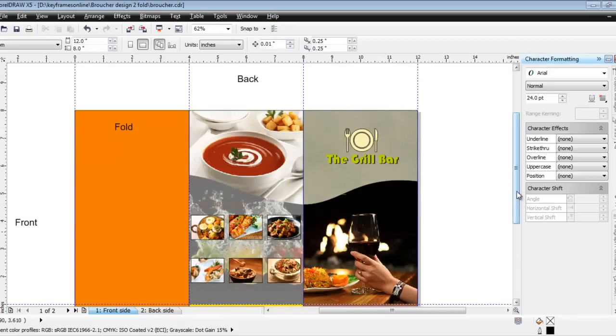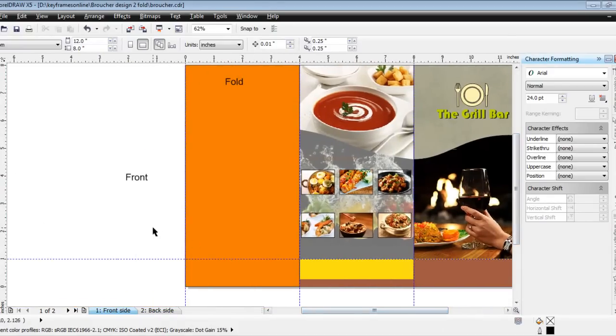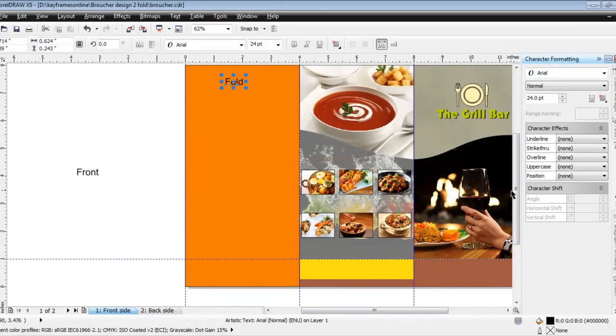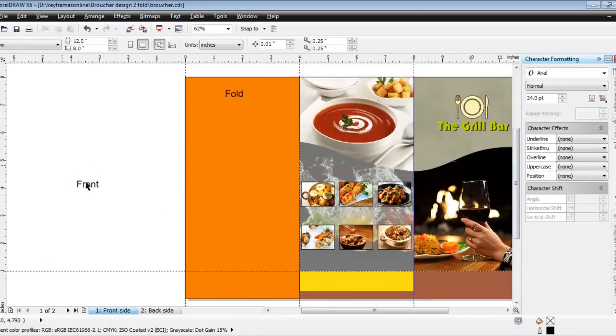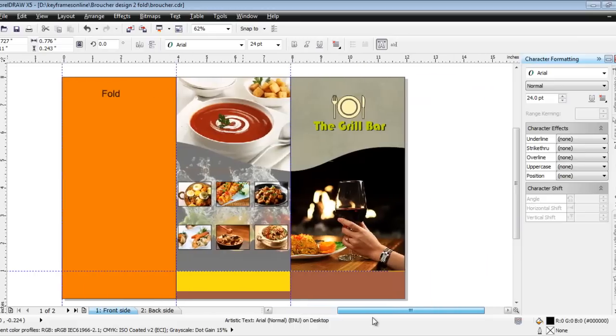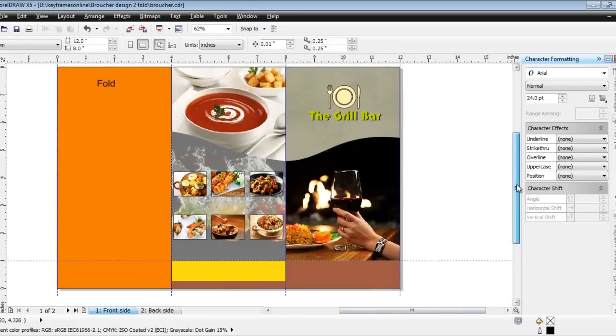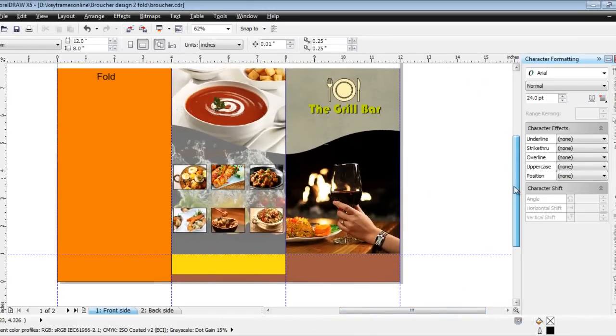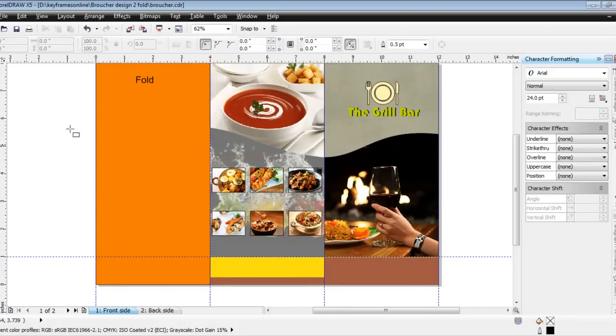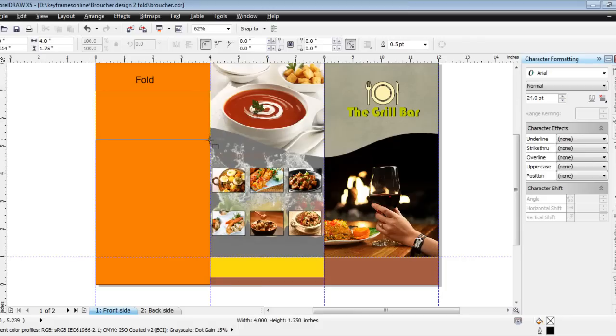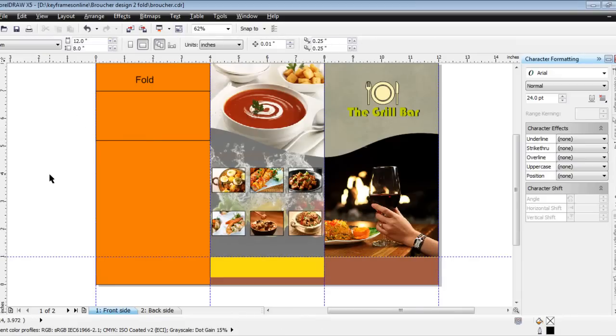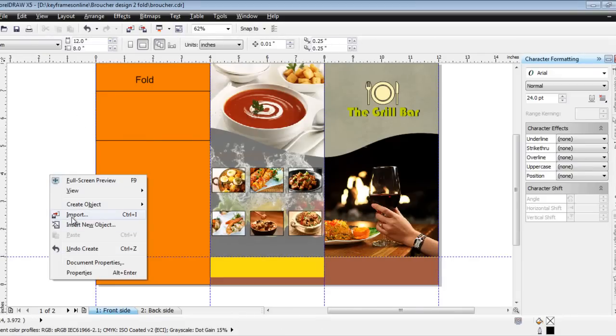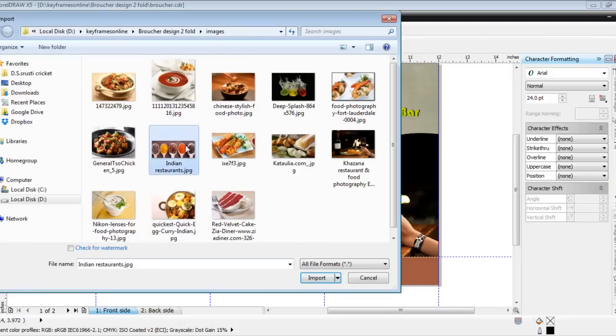I'll go to inside this one, the side fold. Take one box till here. So here I'll import one more image. This one.